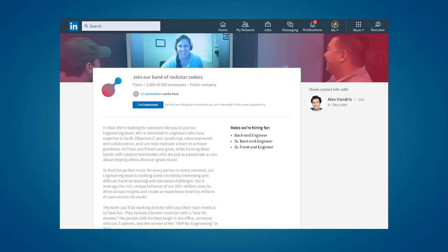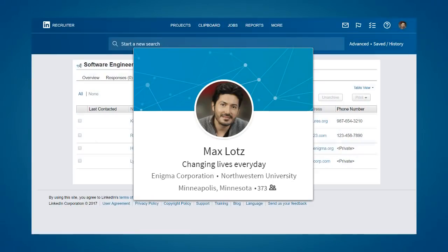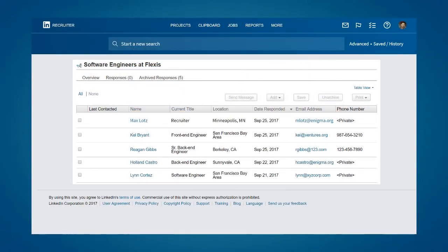If the member is interested, they click on the I'm interested button and provide their contact information. The member's contact information and LinkedIn profile are then automatically transferred to a campaign folder in LinkedIn Recruiter where you and your team can follow up with them directly.